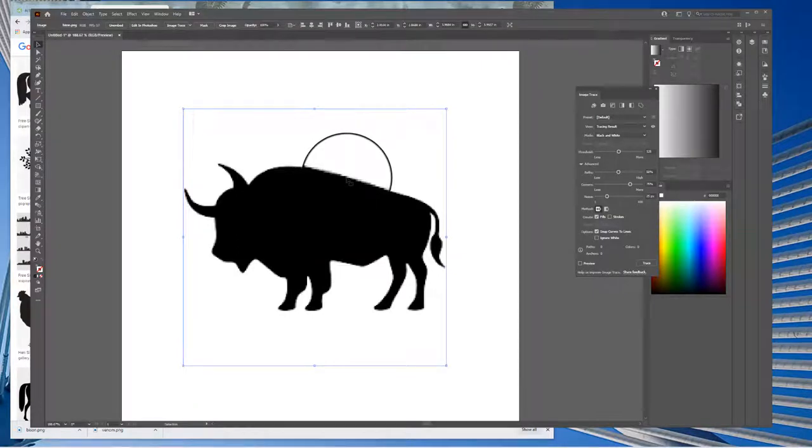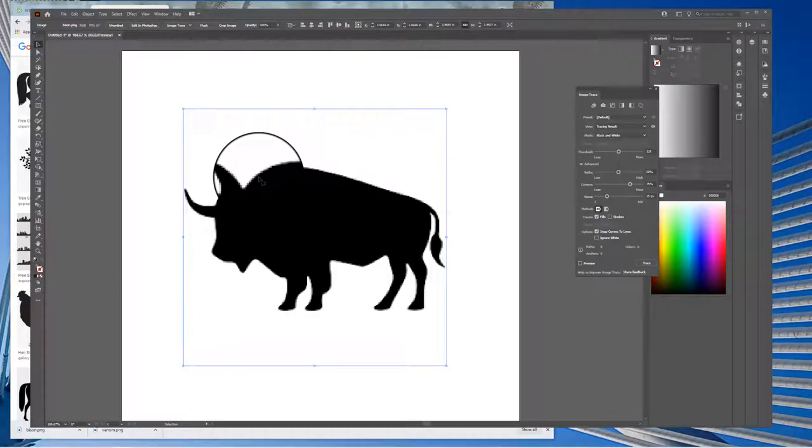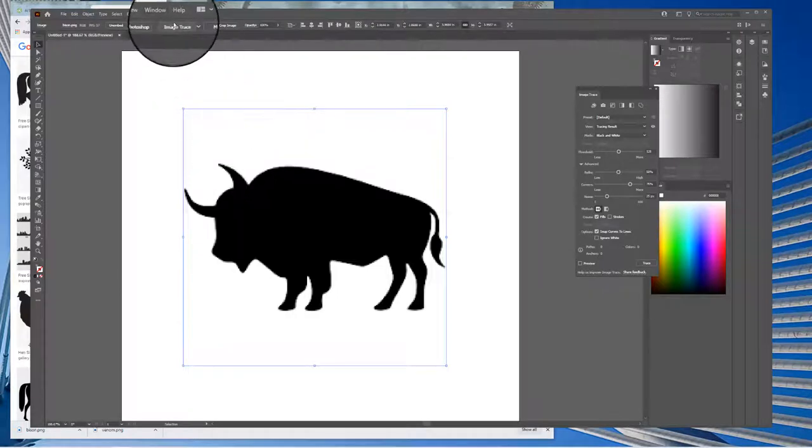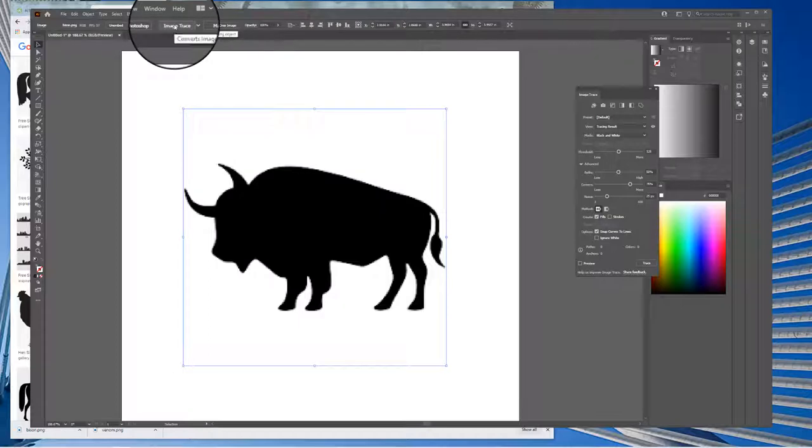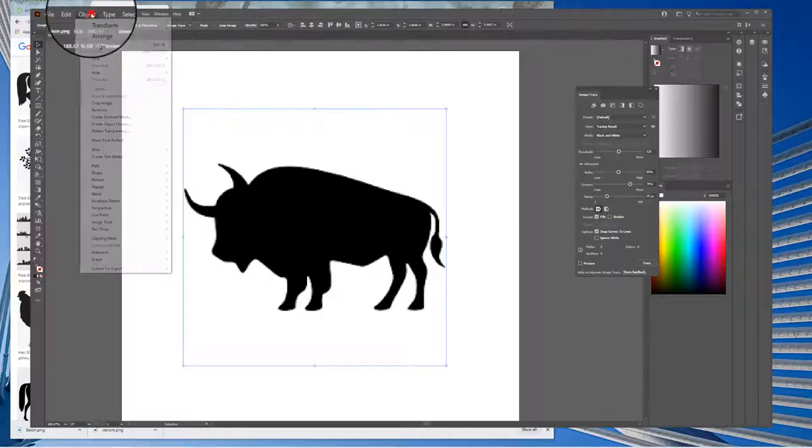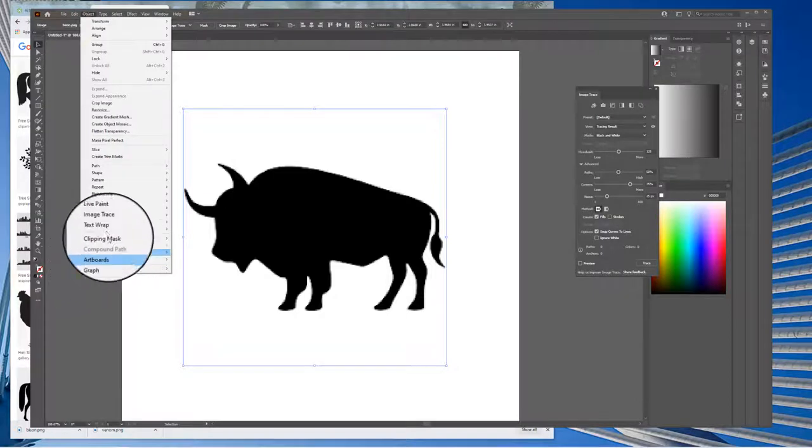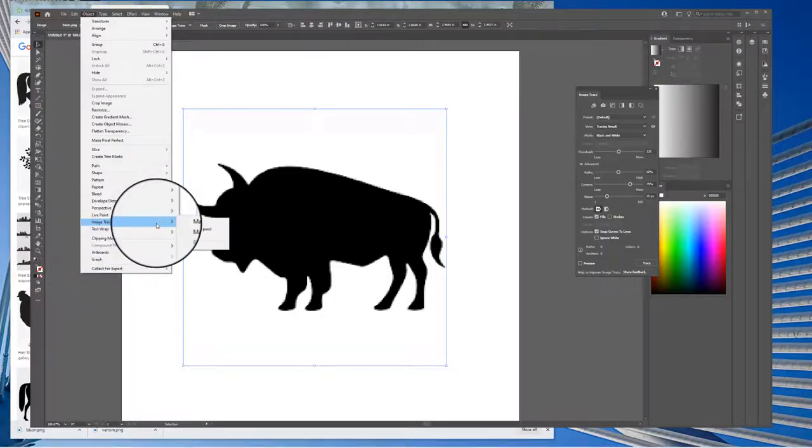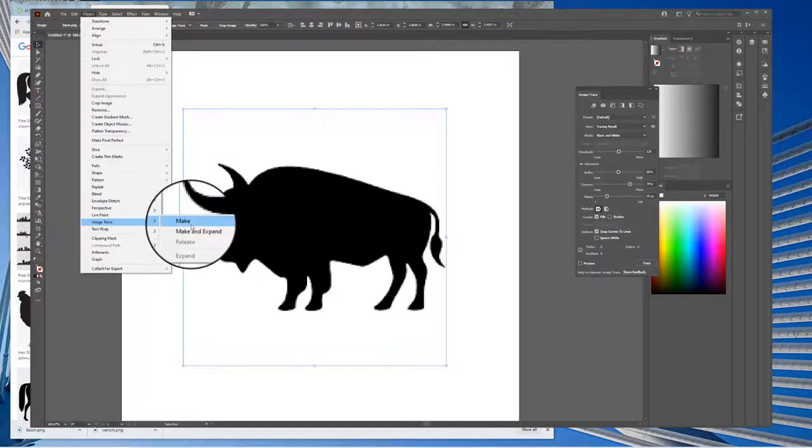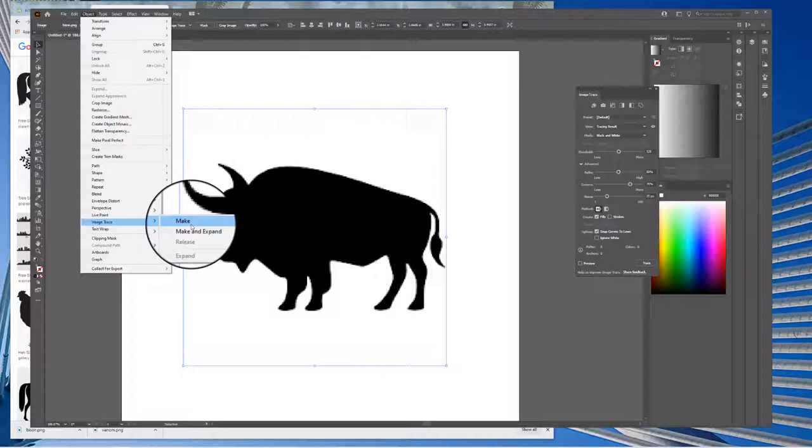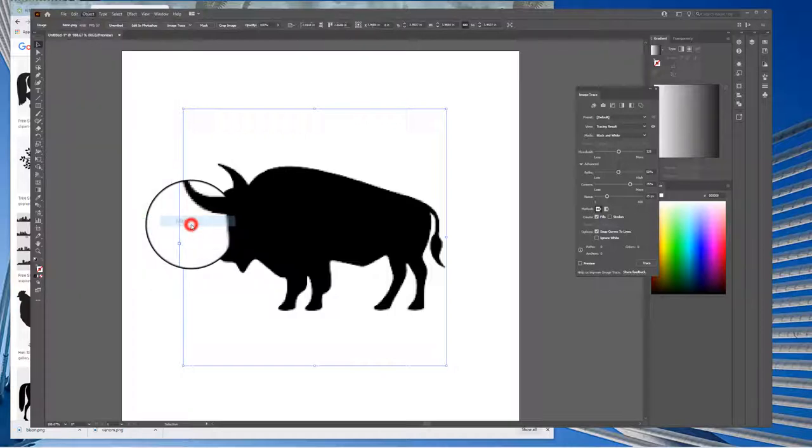What we want is this program to trace this out for us. Adobe Illustrator has a feature called Image Trace. So we come up to the toolbar and I can hit Image Trace, or you go to Object, Image Trace, and we go Make. We don't use Make and Expand. Using just Make allows us to tweak a little bit.